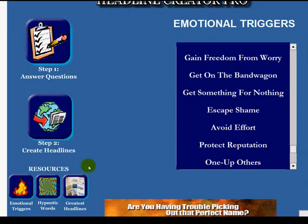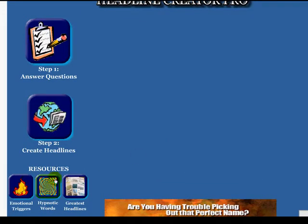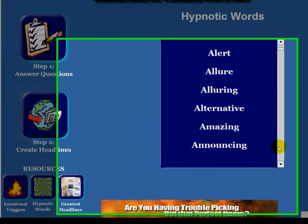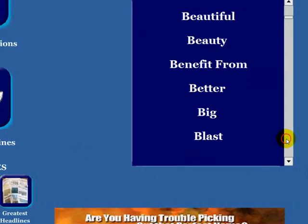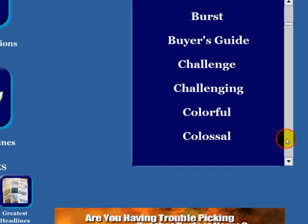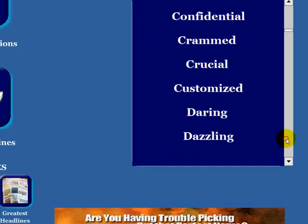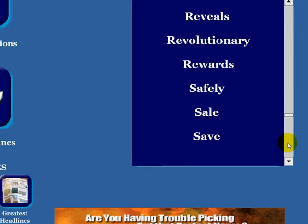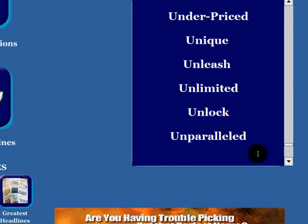We all connect on an emotional level, and these are the emotional triggers built into the software. There are also hypnotic words: 'a gallery of,' 'amazing,' 'bargain,' 'breakthrough,' 'colossal.' You can go through a hundred different powerful words in here.